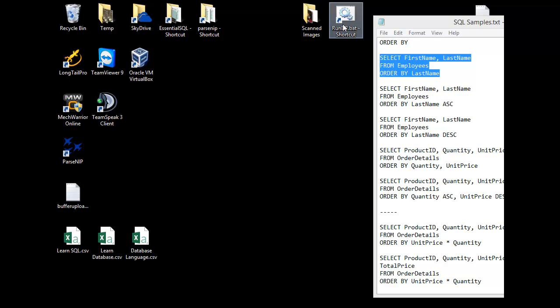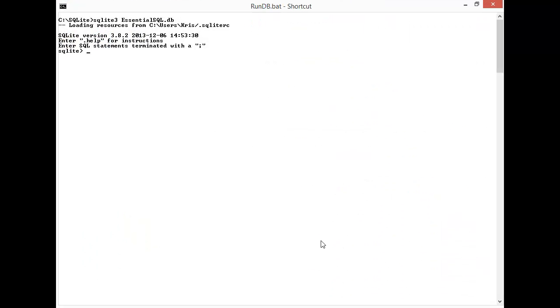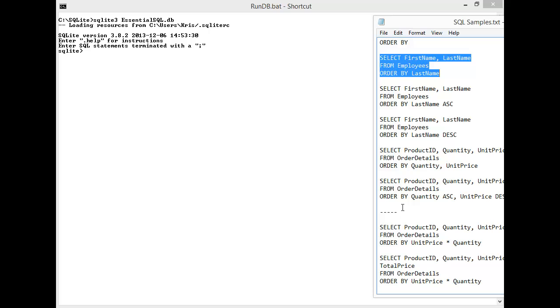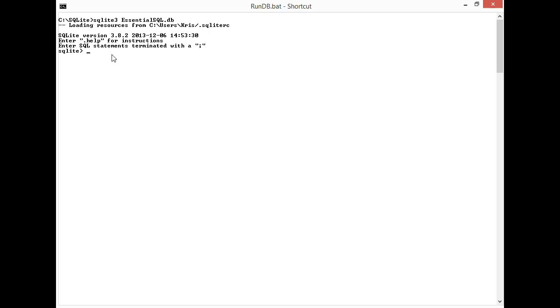I'm going to start up Essential SQL here, get into SQLite, and I'm going to bring in my first search query so we can start learning.